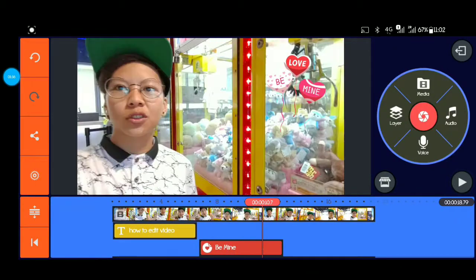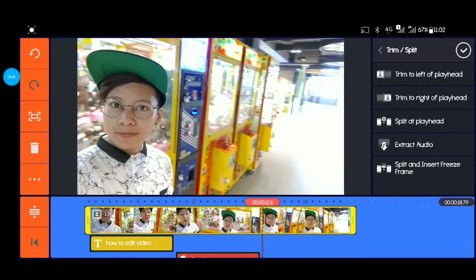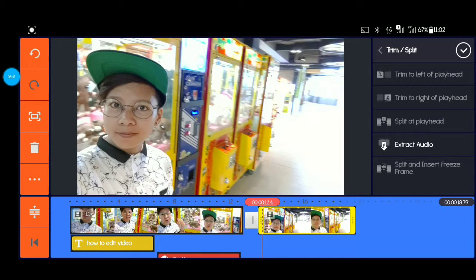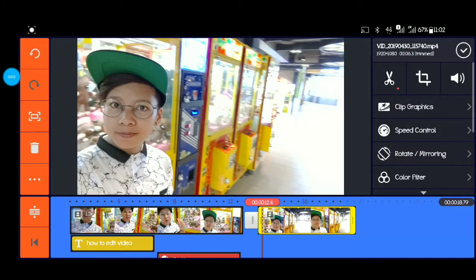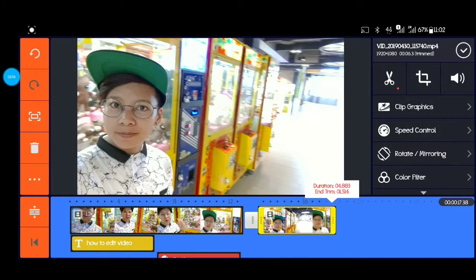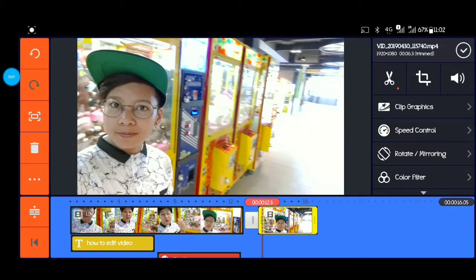And then kung gusto nyo pong i-split or i-trim yung video nyo, pindutin nyo lang po yung gunting, pindutin nyo po yung split or trim. So ganyan po yung mangyayari — pwede nyo po siyang burahin or i-trim lang po siya ng maigsî.